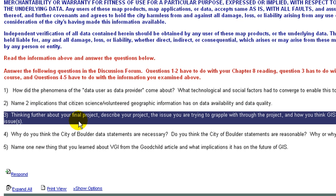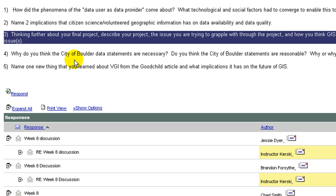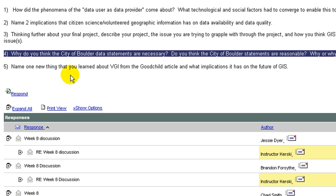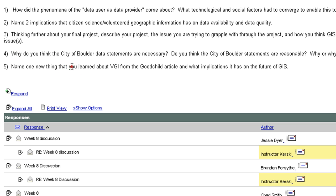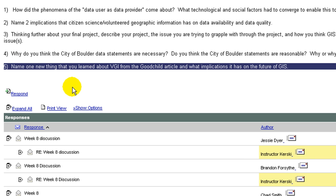Number three, thinking further about your final project, describe your project, the issue you are trying to grapple with through this project, and how you think GIS will help you understand the issue. Number four, why do you think the City of Boulder data statements are necessary? Do you think the City of Boulder statements are reasonable? Why or why not? Number five, name one new thing that you've learned about VGI from the Goodchild article and what implications it has on the future of GIS. And this is our discussion forum right here below.